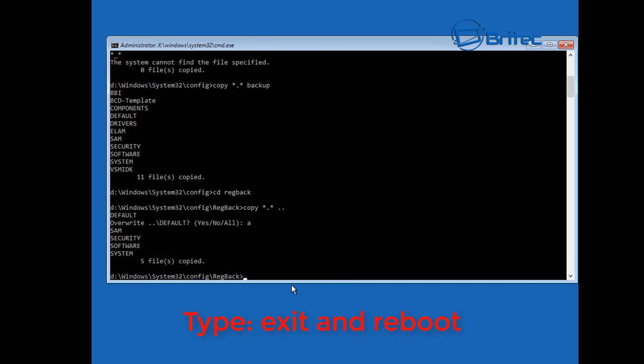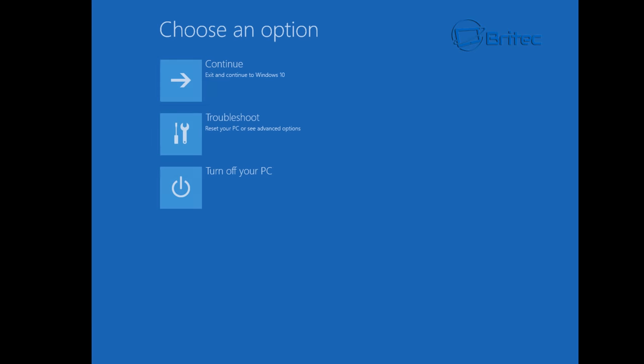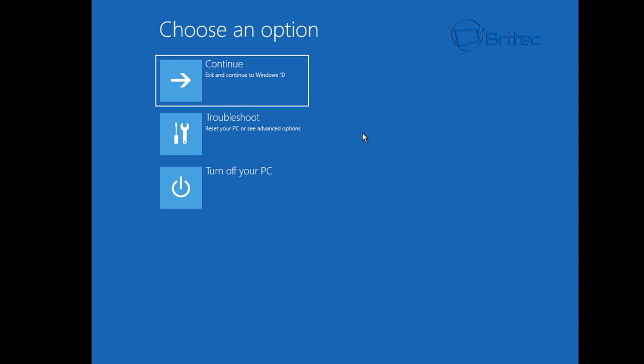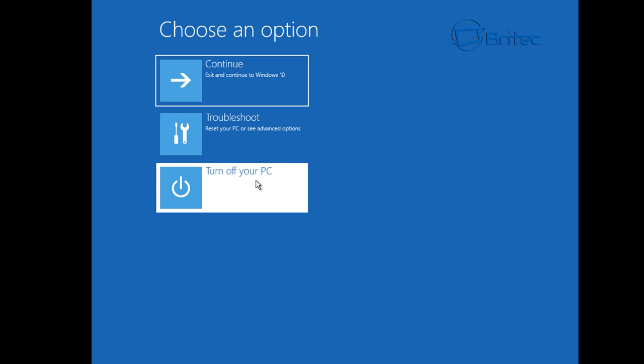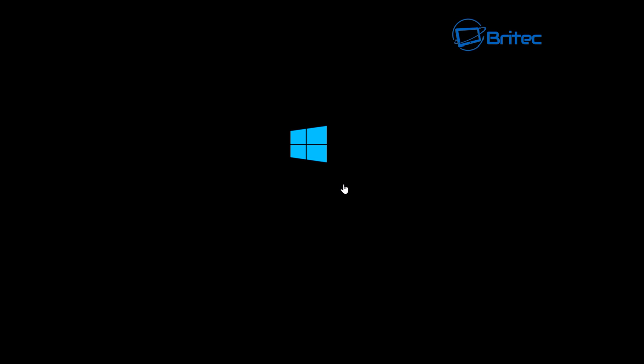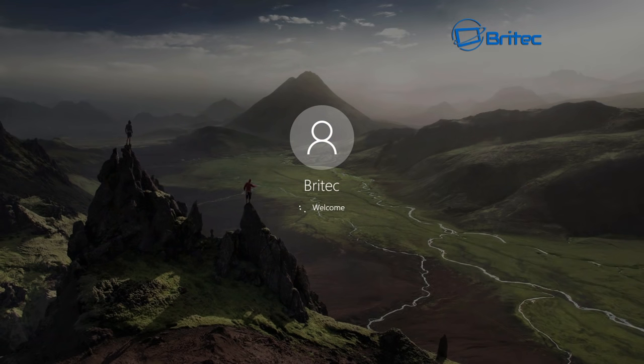Now what we need to do next is go exit and we'll exit out of that. We're going to go back and reboot our computer. So I'm going to turn off your PC and then just let the Windows boot up. Hopefully with this booted up now we should have rectified our problem and there we are, we're back up and running.